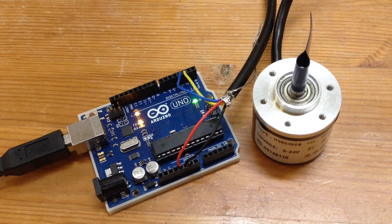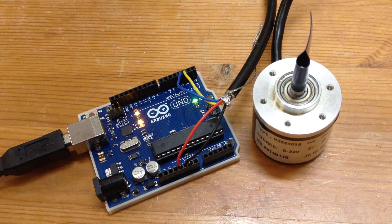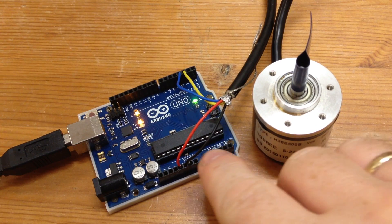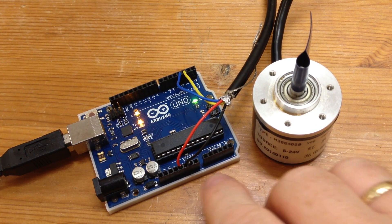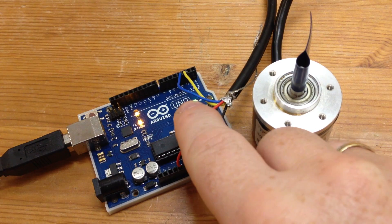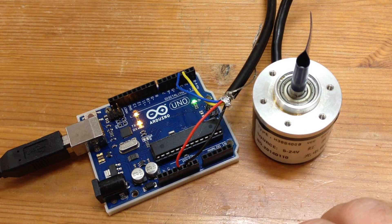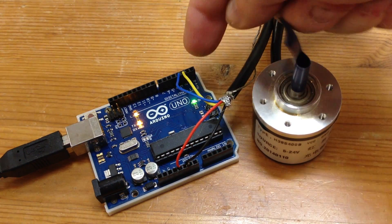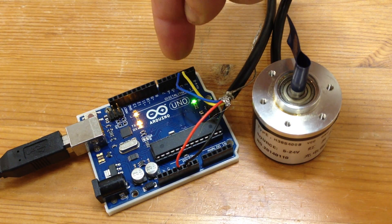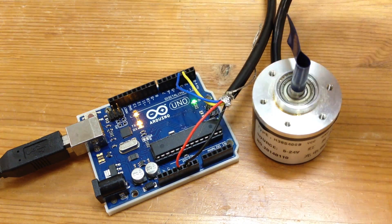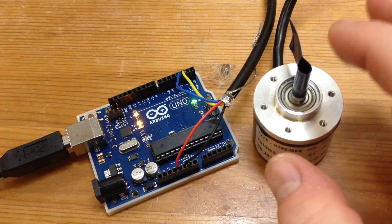The electronics are straightforward. We have four wires. We have black connected to ground, red connected to 5V, and A and B connected to pin 2 and 3 on the Arduino board.